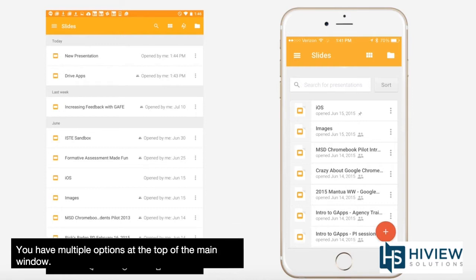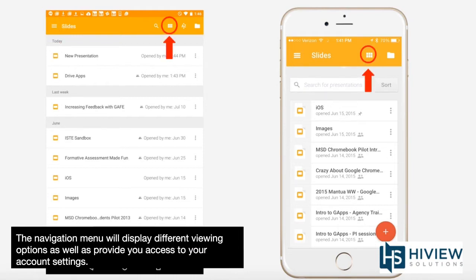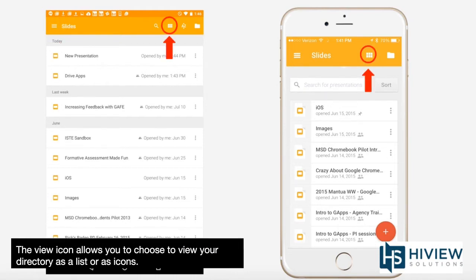You have multiple options at the top of the main menu. This navigation menu will display different viewing options as well as provide you access to your account settings. The view icon allows you to choose your directory as a list or icons.